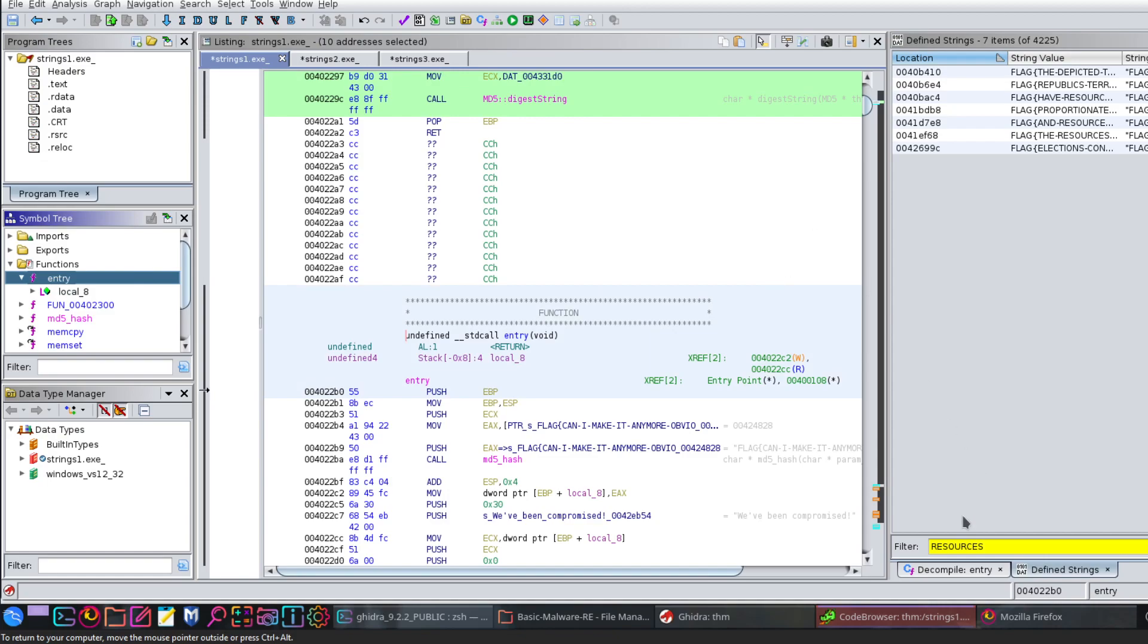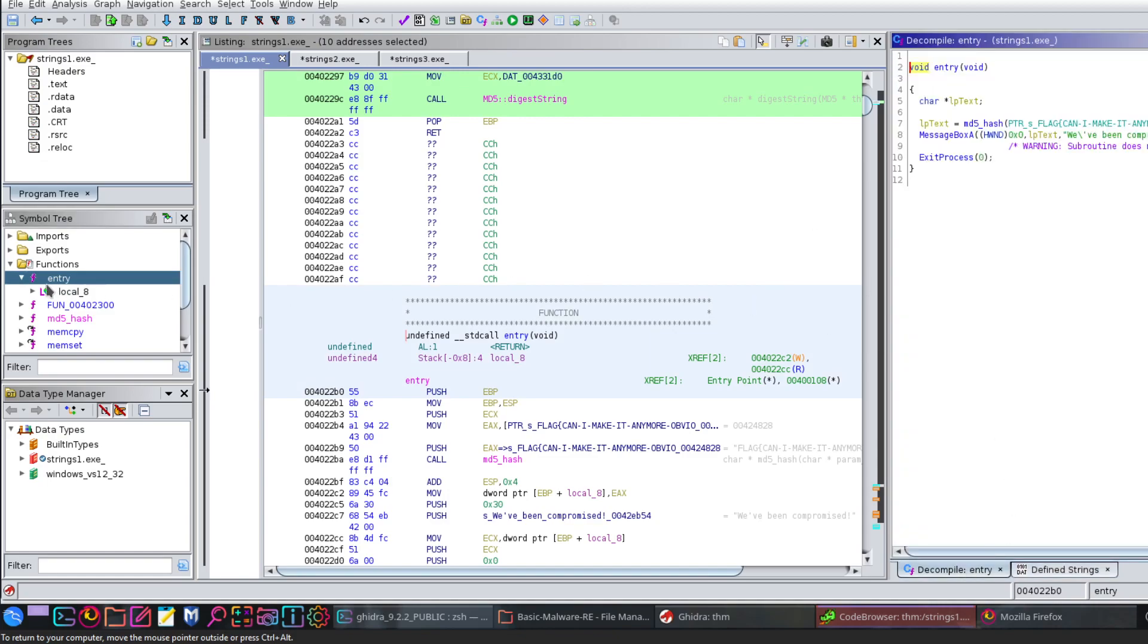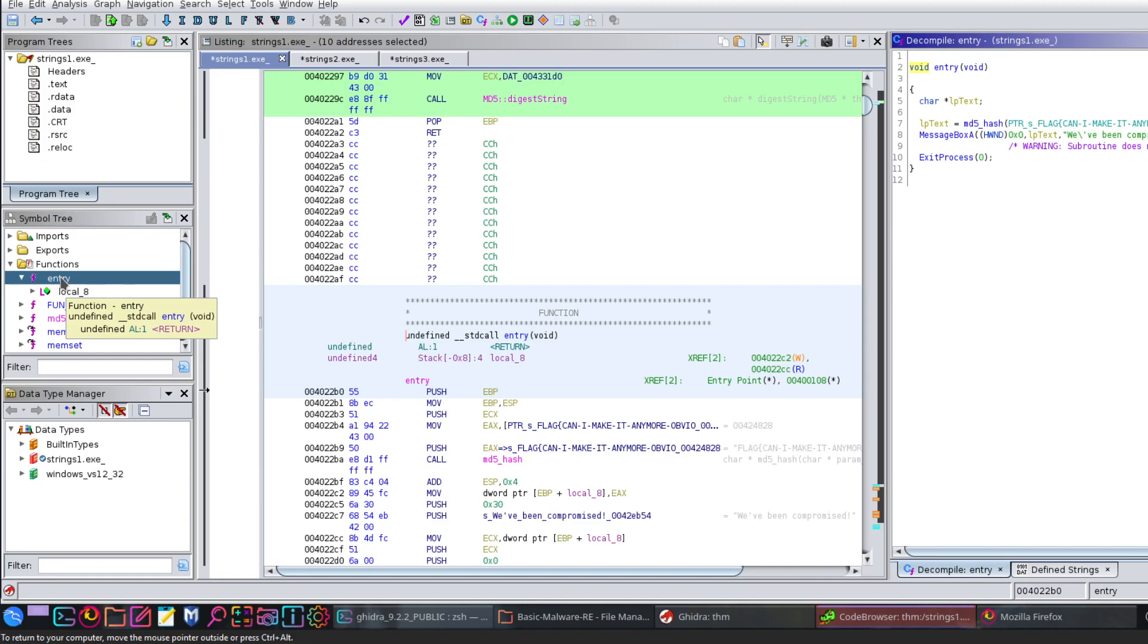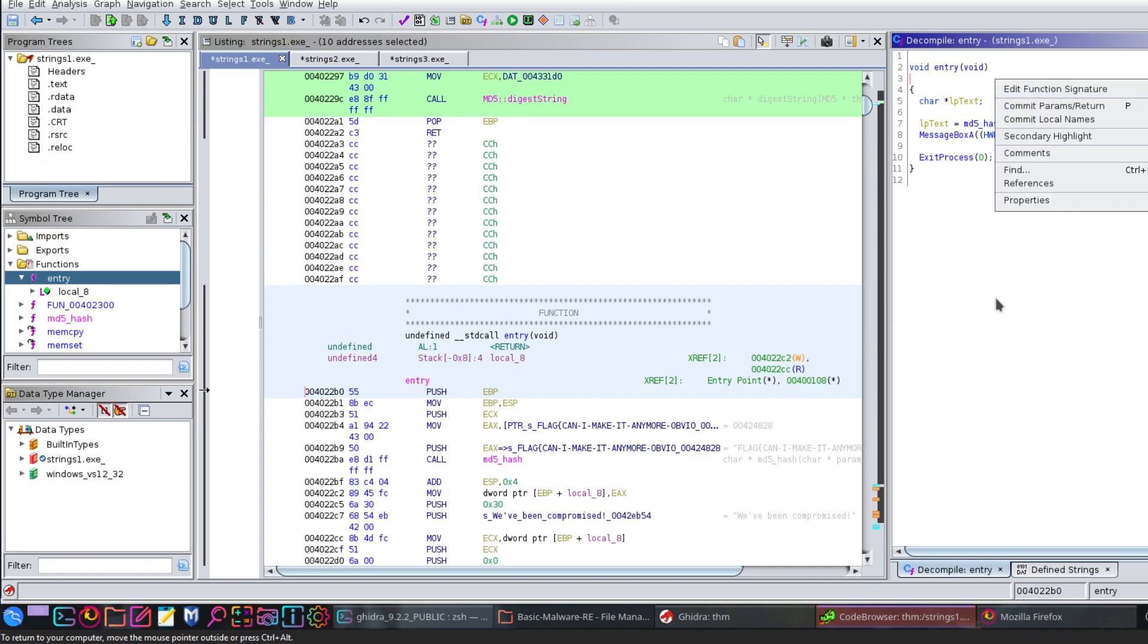I opened the executable files as you can see here. So let's start with the first one. Basically, all the time we start by the entry function. So the entry function here gives us an idea about how the function or how the file starts.